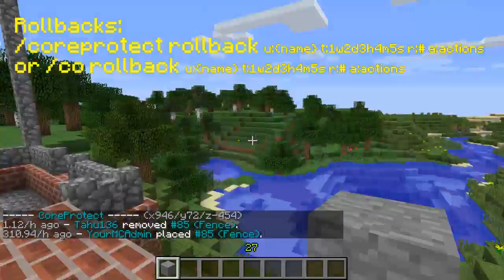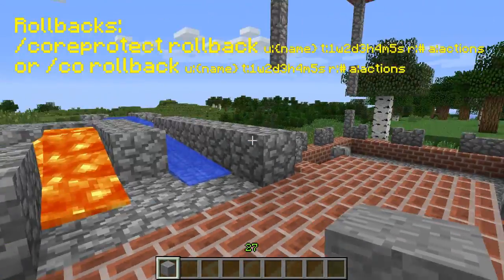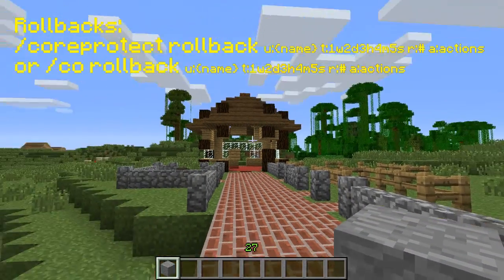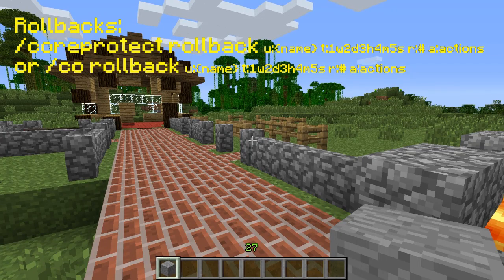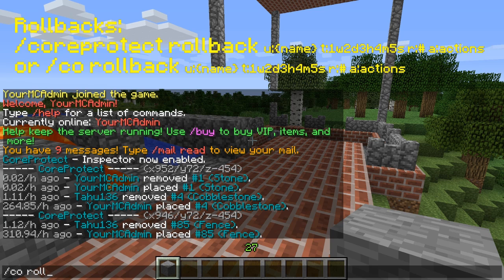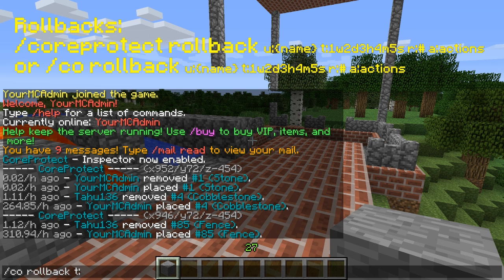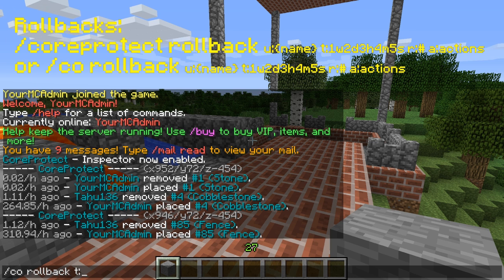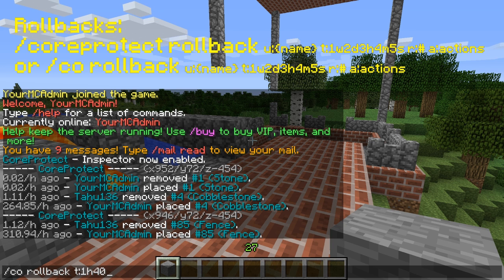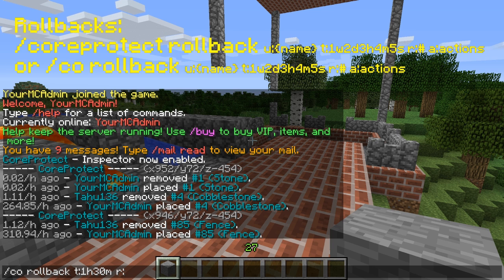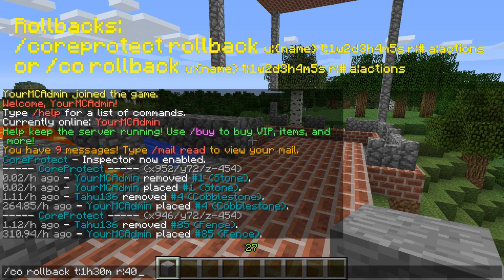Now you know who the griefer is and it's very easy to roll all this back. There are a few different ways — we could roll this whole area back by time, or roll it back by who did it. The rollback command is just CO space rollback. To enter a time, we do T colon the time. We see it happened 1.12 hours ago, so we'll go a little beyond that to an hour and a half — you can write 1.5 hours or one hour 30 minutes. In a radius of 40 blocks.